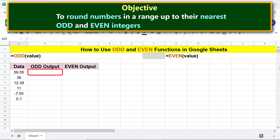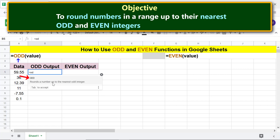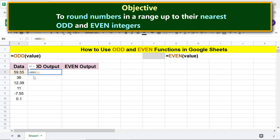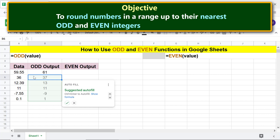We are now ready to type the ODD function formula. First, type equal sign, then ODD, and select ODD. For the value, click the appropriate cell, then press Enter. Click the tick mark to auto-fill the remaining cells with the formula.